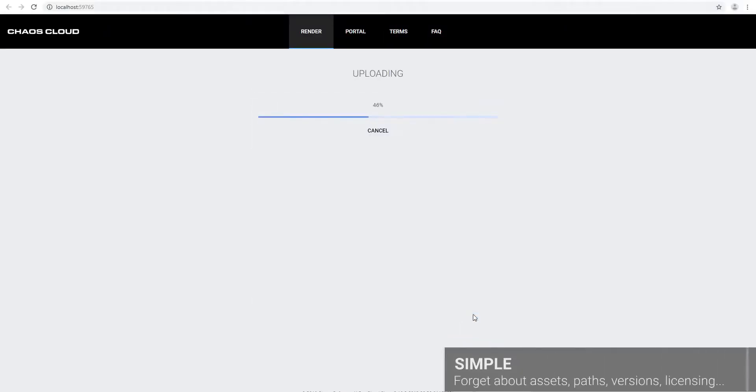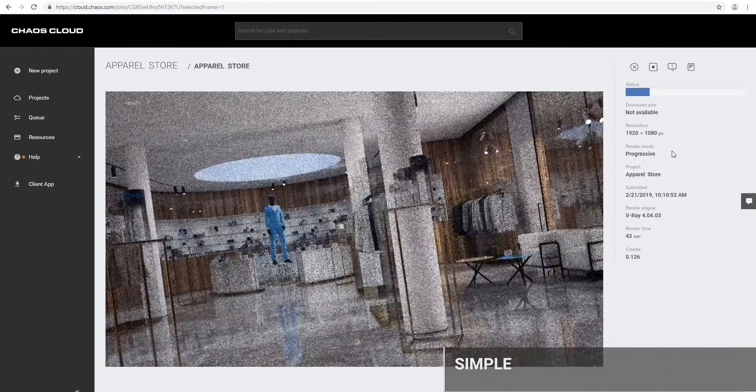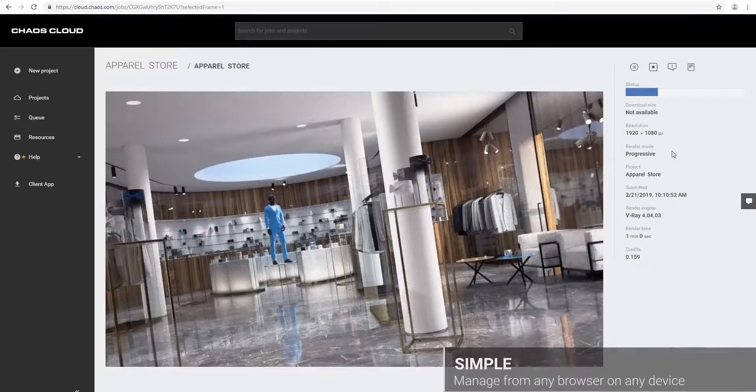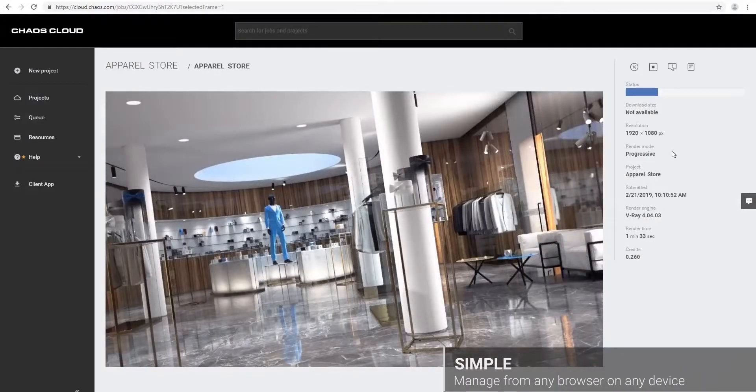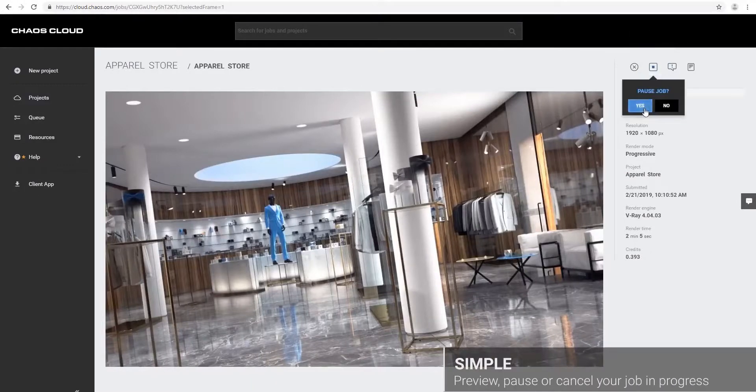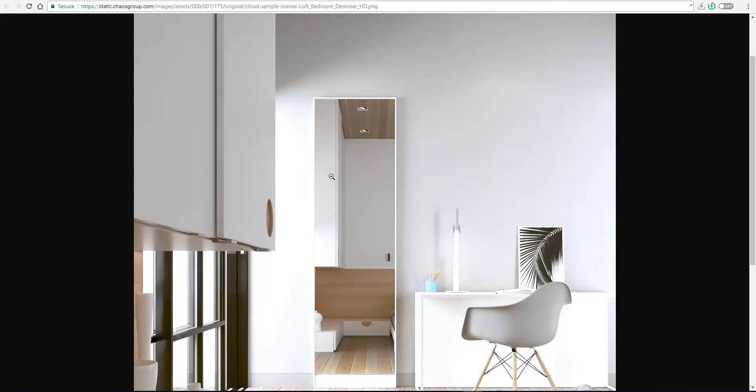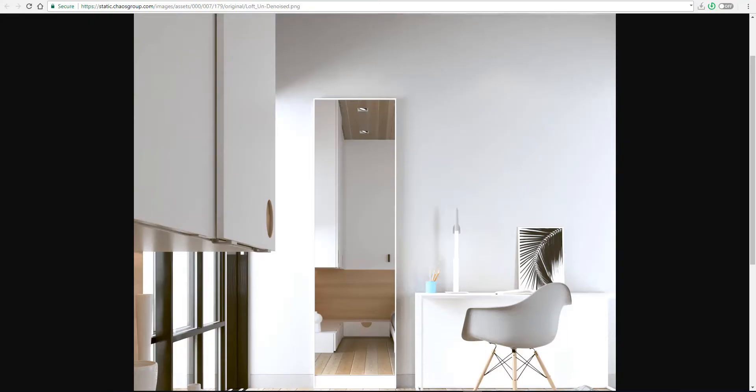The rendering happens in two different ways: there is a final render and there is also a denoised render. If I show you with the example available here, you can see both the final render and the undenoised render.